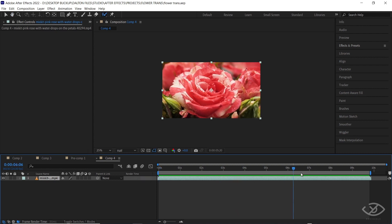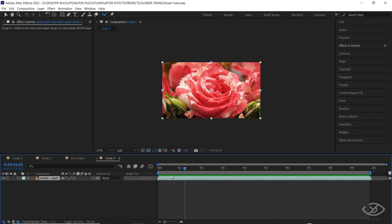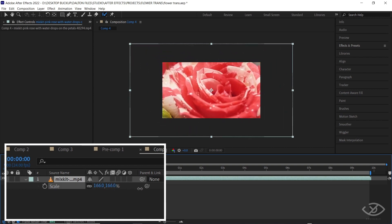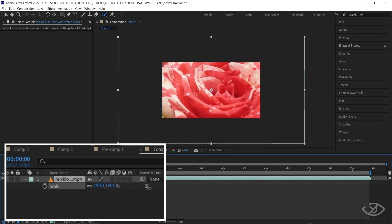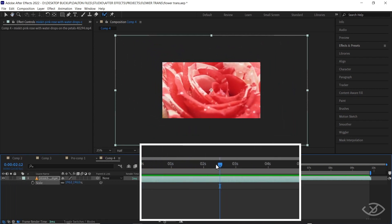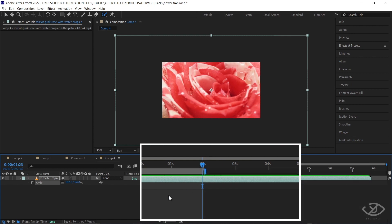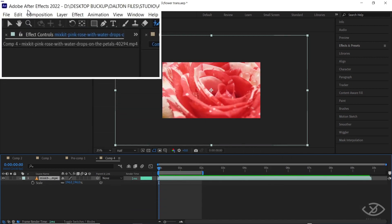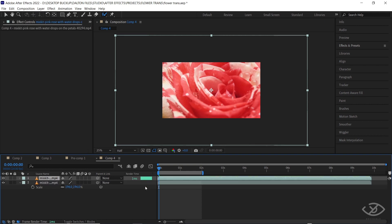First, with the flower footage selected, press S on the keyboard to show the scale setting. Scale it up until it hides the part of the flower which has green color. Then trim the work area to about two seconds.